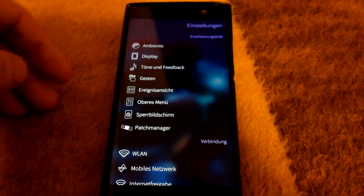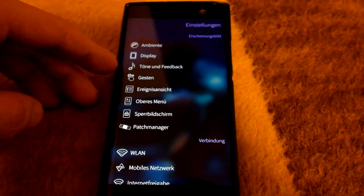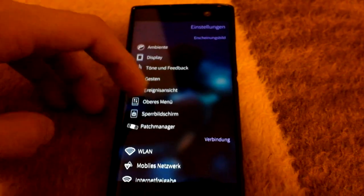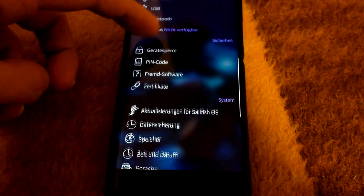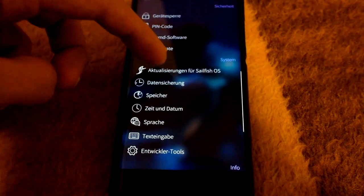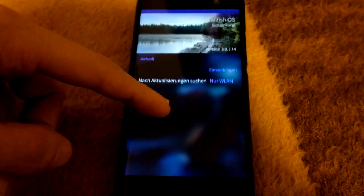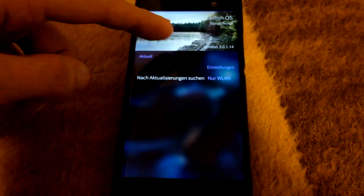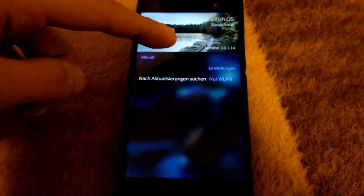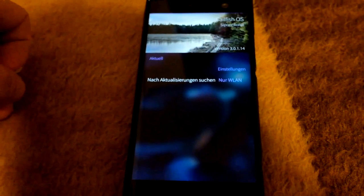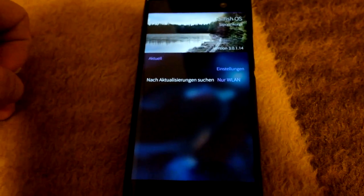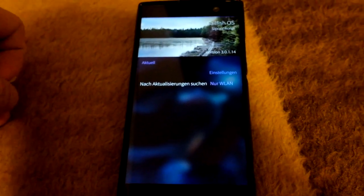After you've paid for it, you have to go into your settings and then search for system-wide updates. As you can see here, you will get an update to version 3.0.1.14.